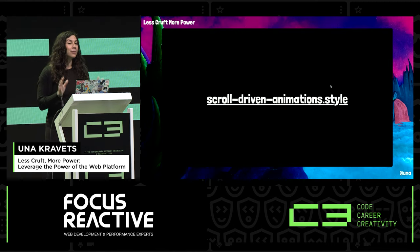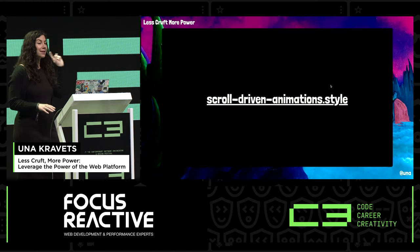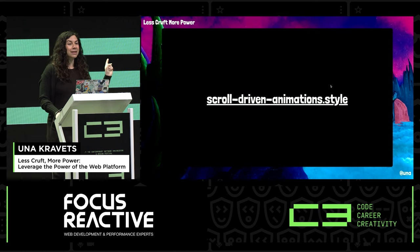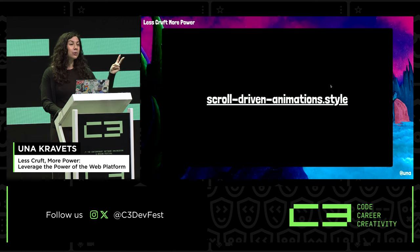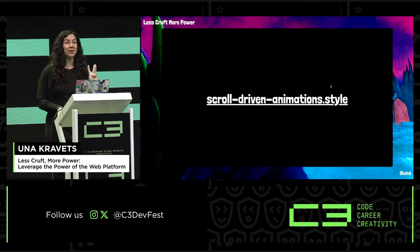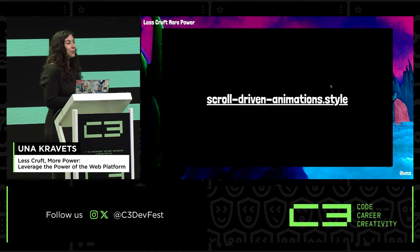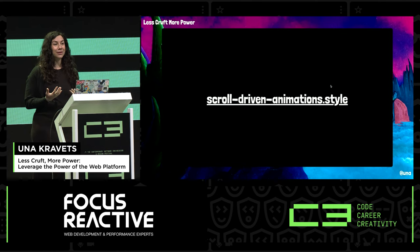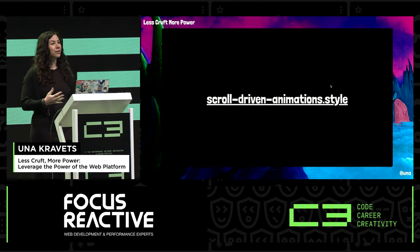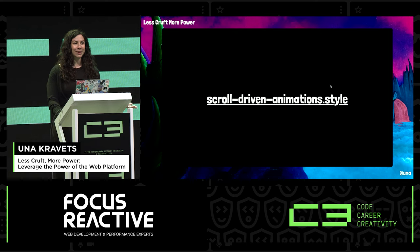There are a lot of really awesome examples and demos. If you're interested, check out scrolldrivenanimations.style — it has a bunch of examples, tooling, and a video course on how to use this API. It's a really cool one to start experimenting with now, and a very practical way to progressively enhance your user experiences.